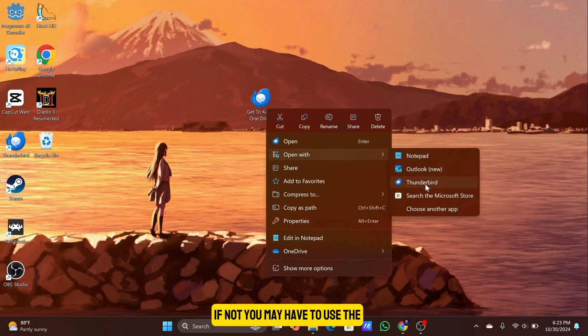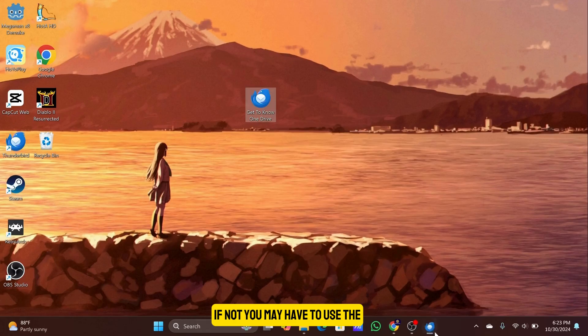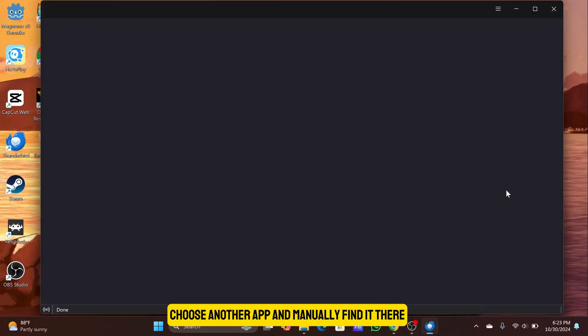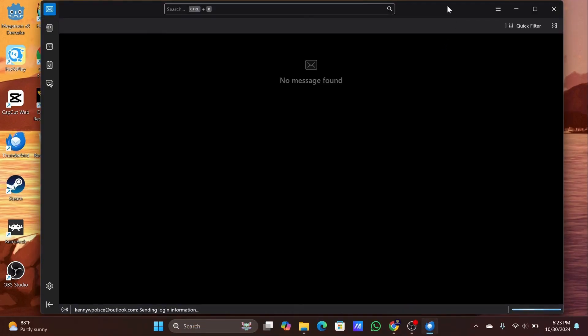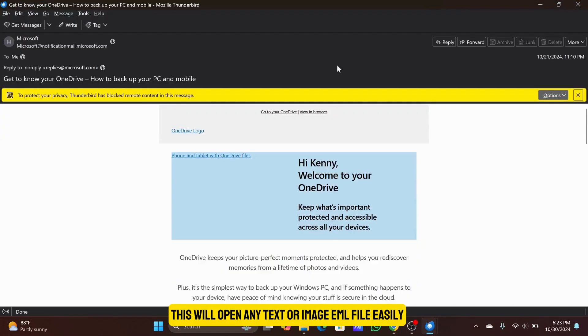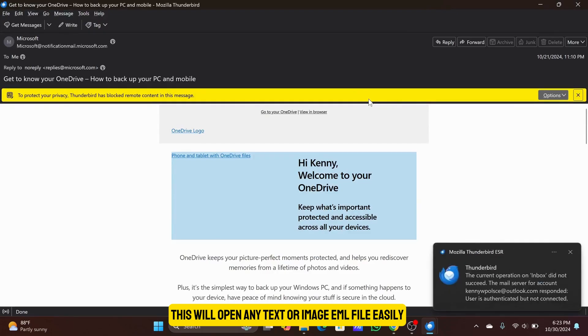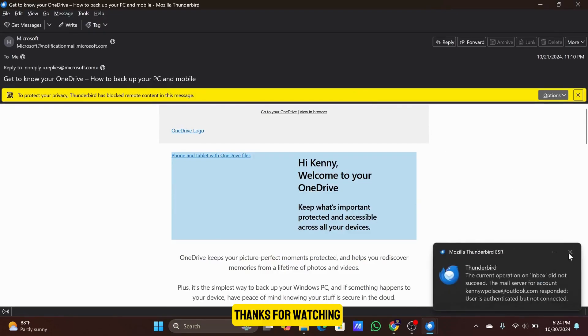If not, you may have to use the Choose Another app and manually find it there. This will open any text or image EML file easily. Thanks for watching.